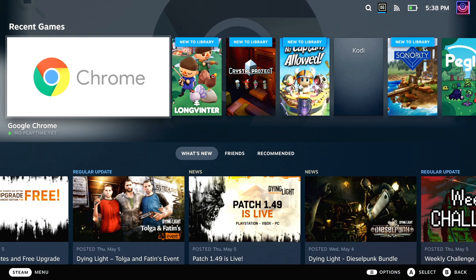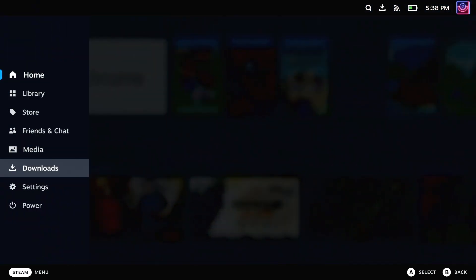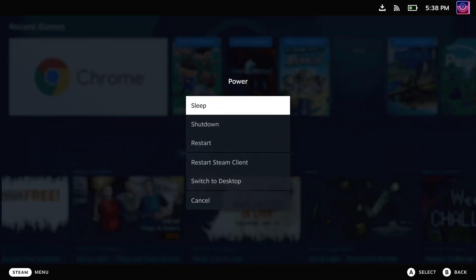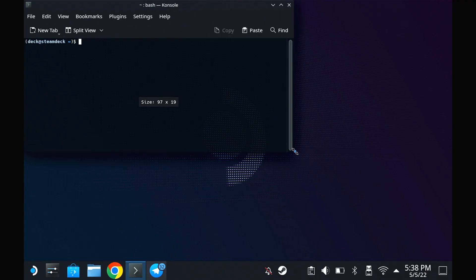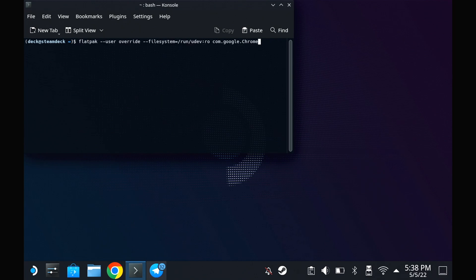For the Steam Deck, just make sure you have Chrome installed, which you can actually install directly in gaming mode in the non-Steam menu in your Steam library. Then drop into desktop mode and run one simple command in the console terminal. All this does is tell Chrome that it can access the Deck gamepad. That will be noted in the description.